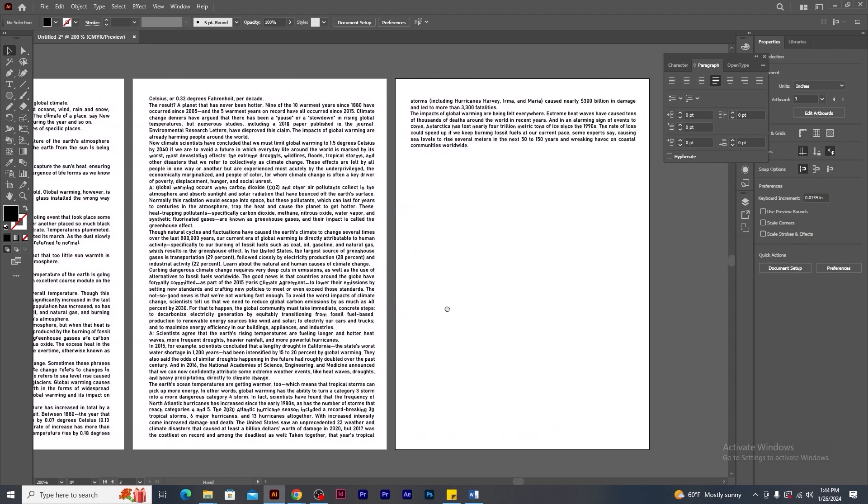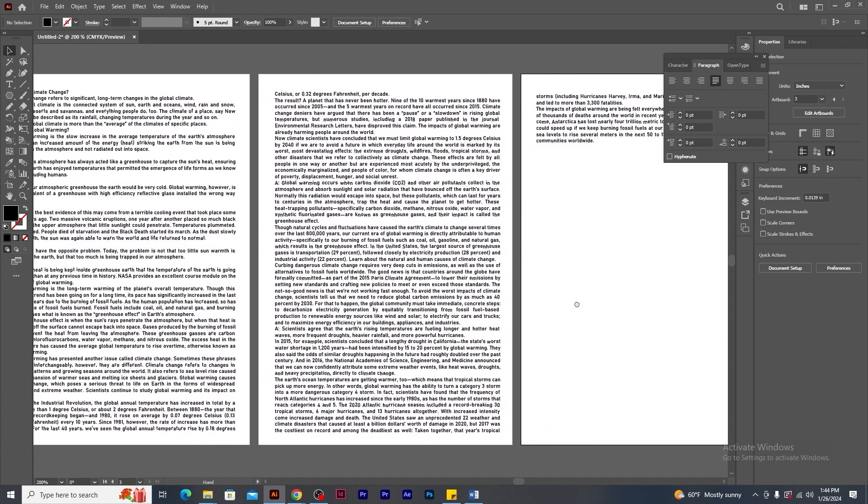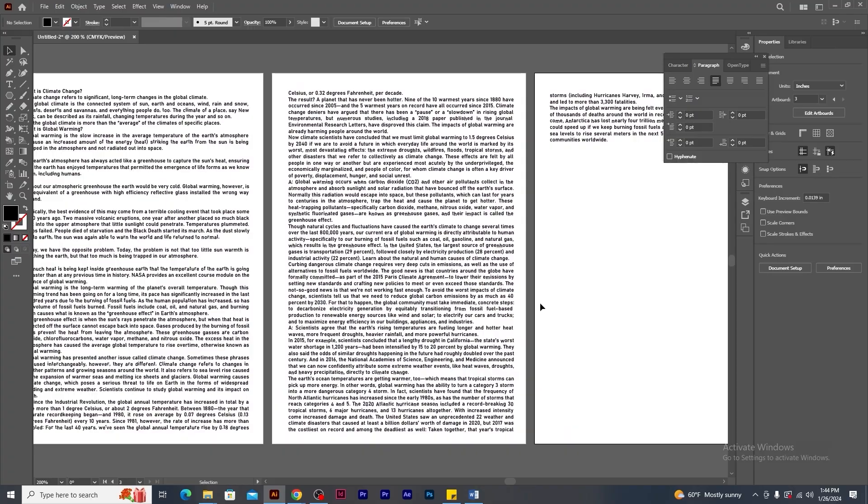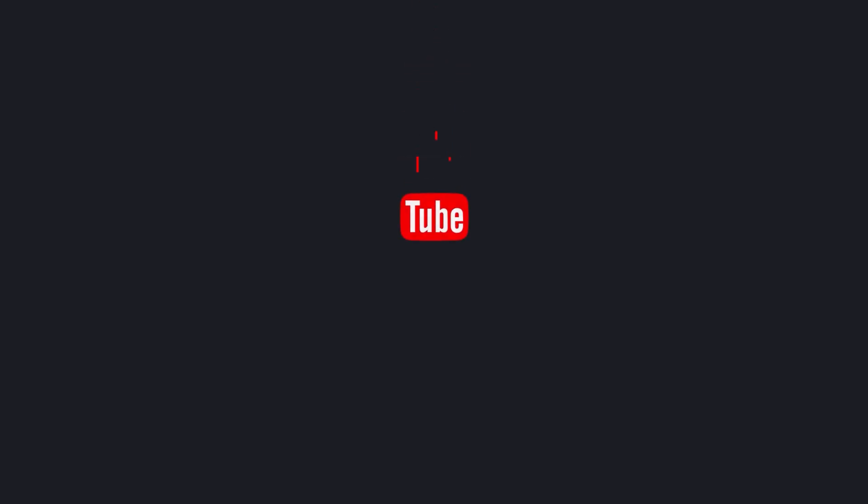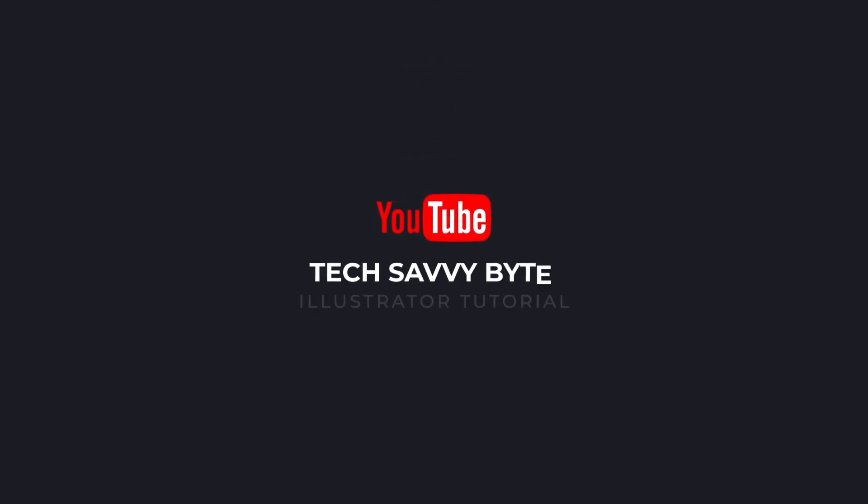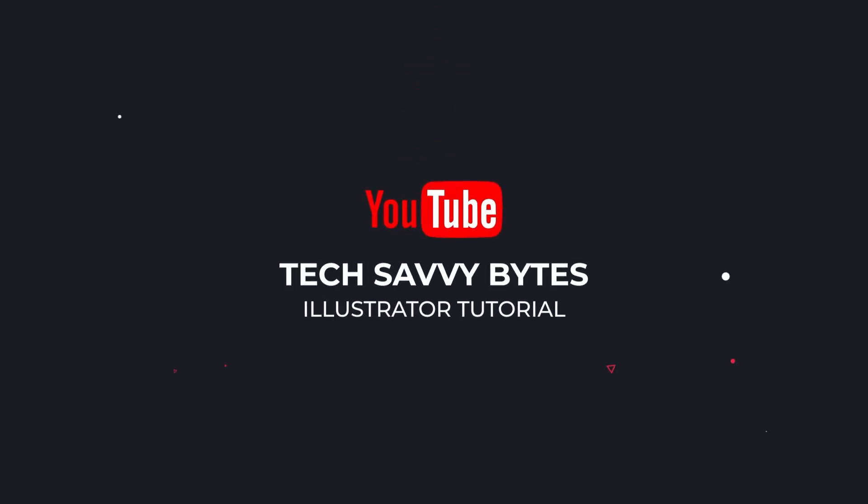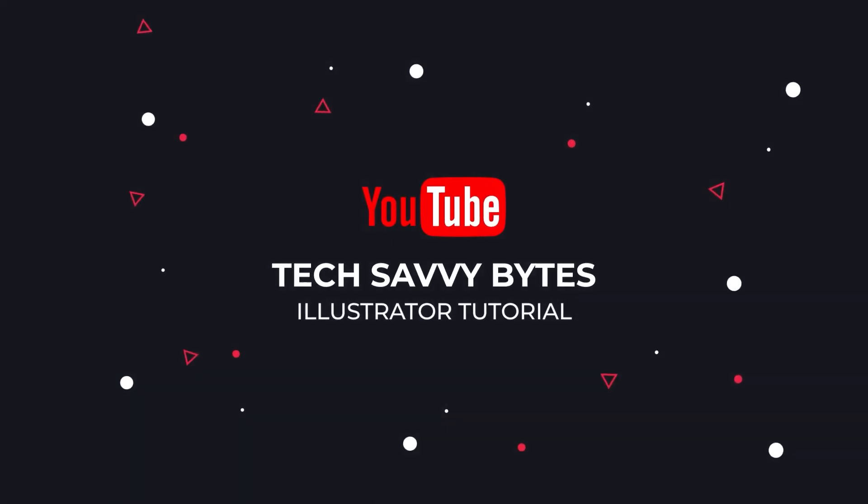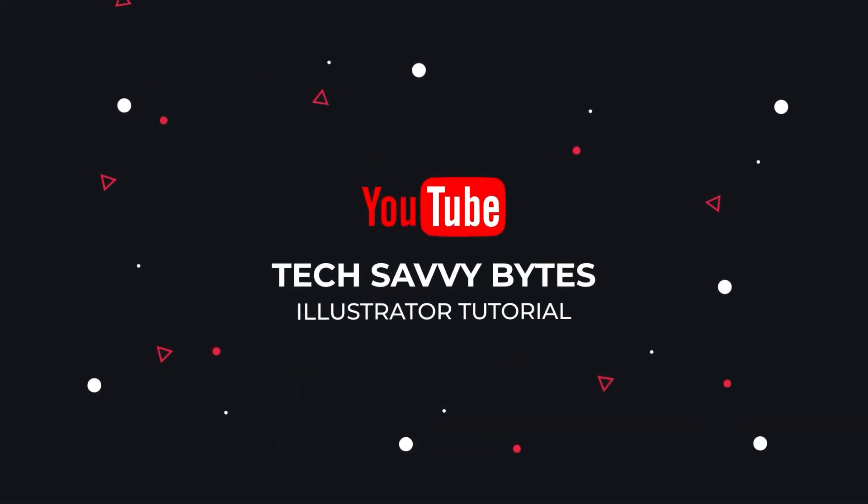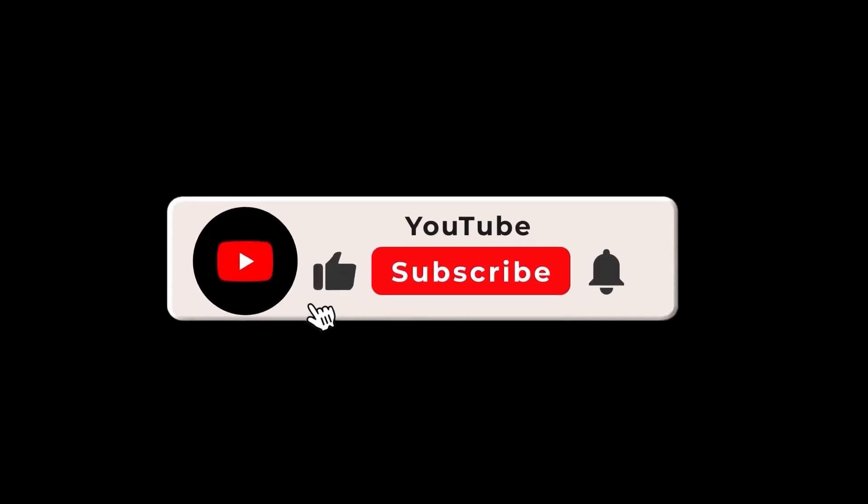So this is what you all have about paragraph text in Illustrator. I hope you enjoyed this tutorial and I'll be back again with some more interesting videos very soon. Till then, bye!